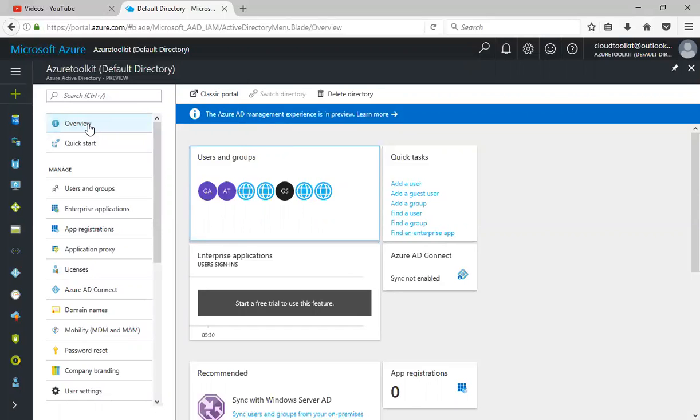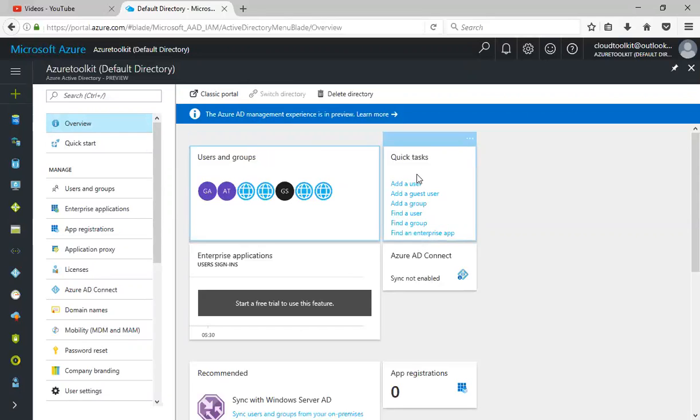Under the overview we have users and groups. We have a quick task where you can create a user, create a guest user, or create a group.